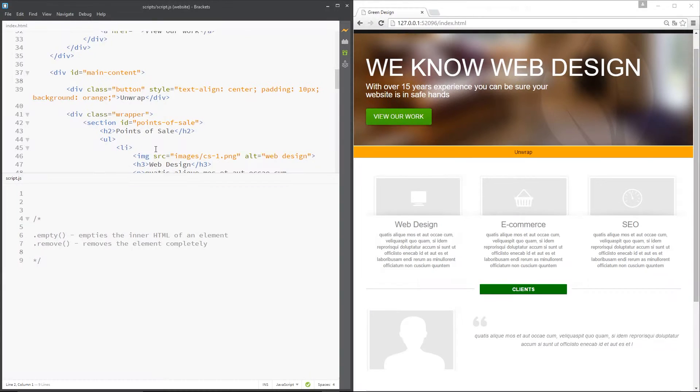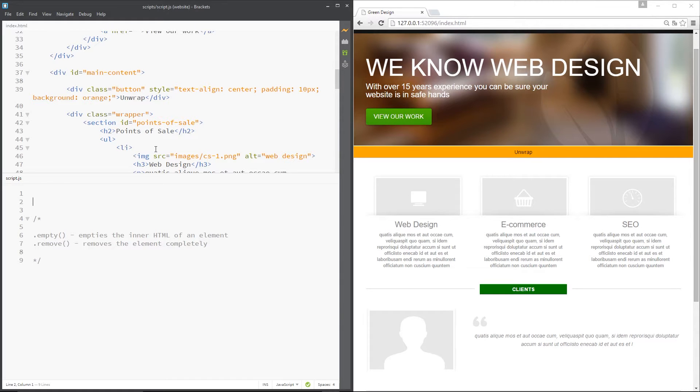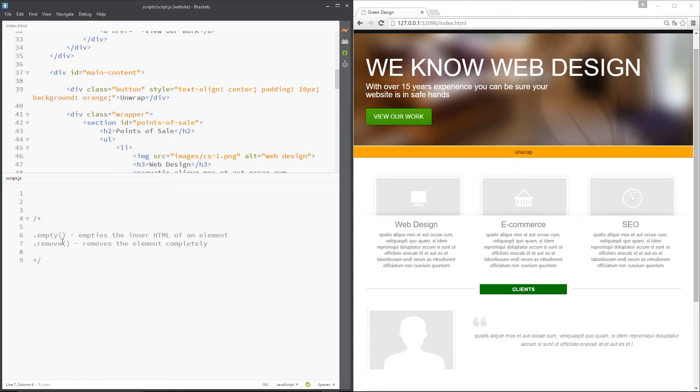Okay, so if we want to remove content from our web page then jQuery makes it so simple. I just want to show you a couple of methods in this tutorial and they are empty and remove. Now we're going to start with this empty method and what that does is takes an element, for example this button element right here.